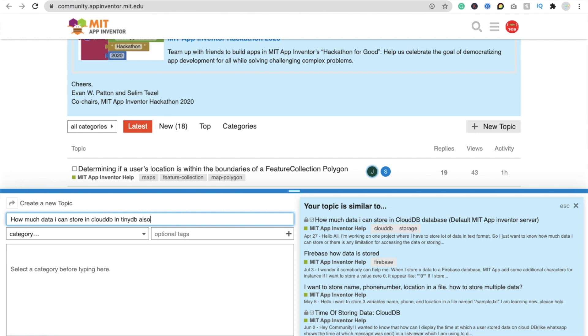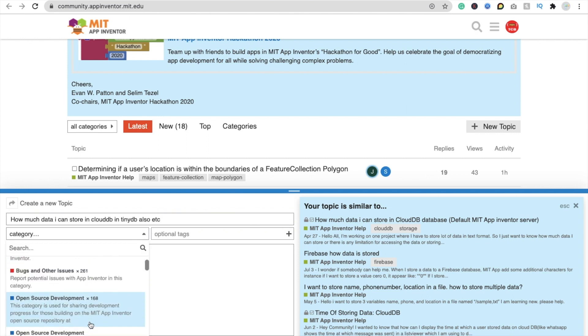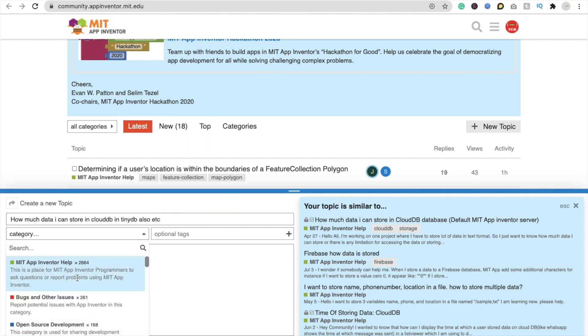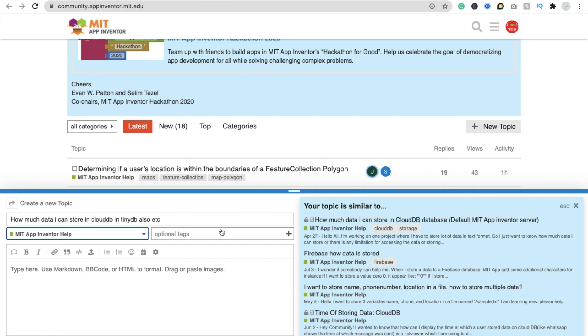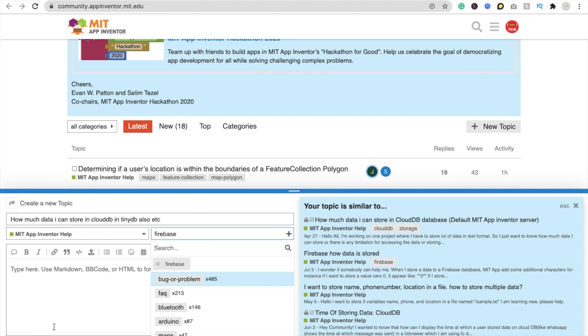Okay, but you can see that question is already here, right? So suppose in tiny db also, and something like that, etc, etc. Okay, so just this one. And you have to select category: MIT App Inventor bug and other. So MIT App Inventor help, optional tag FAQ, Bluetooth, audio, Firebase.